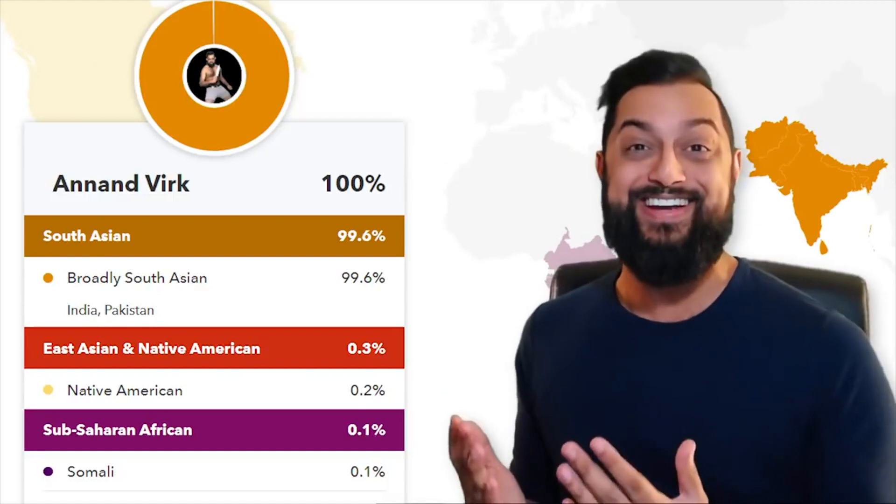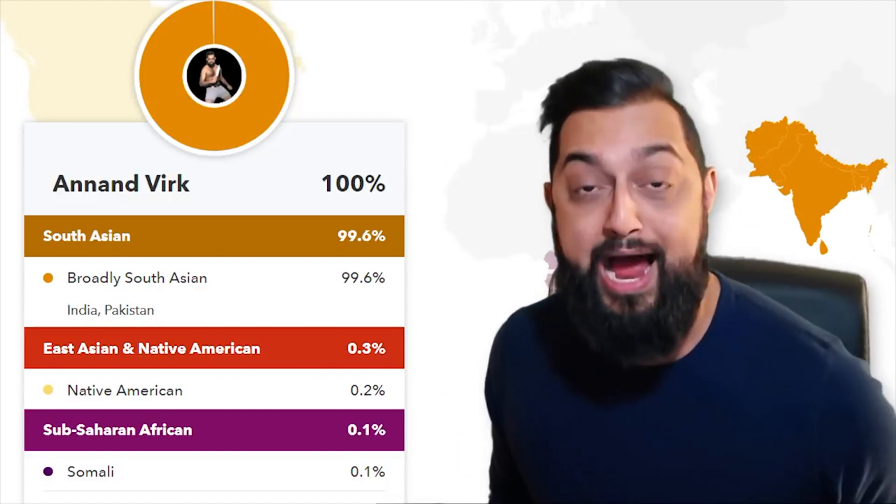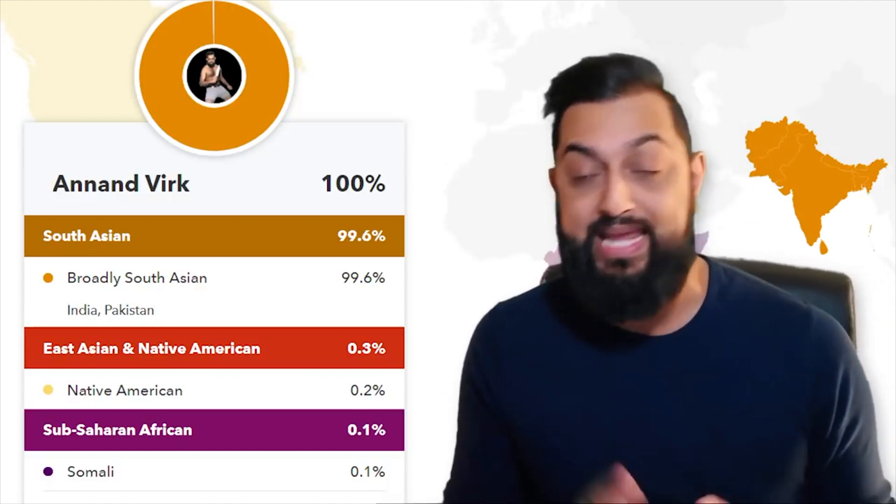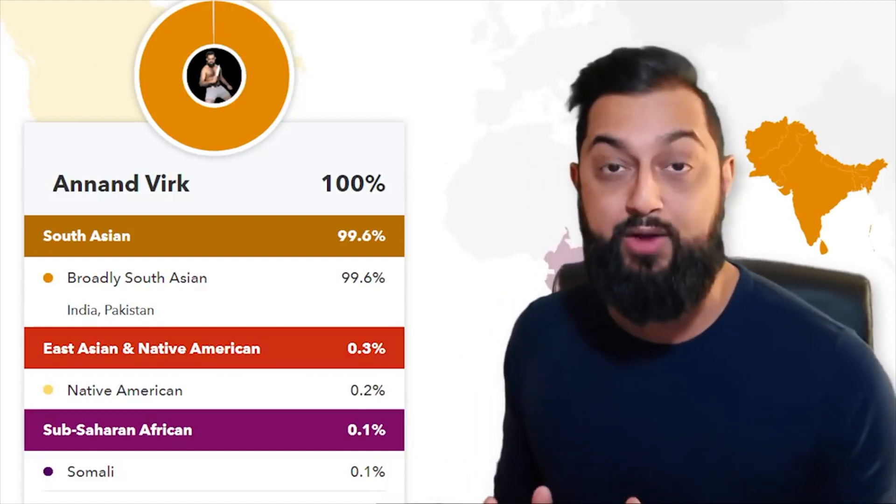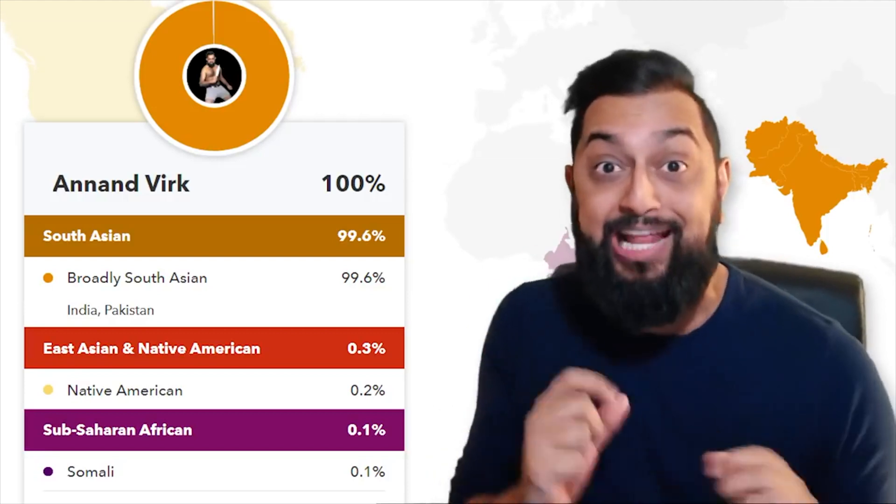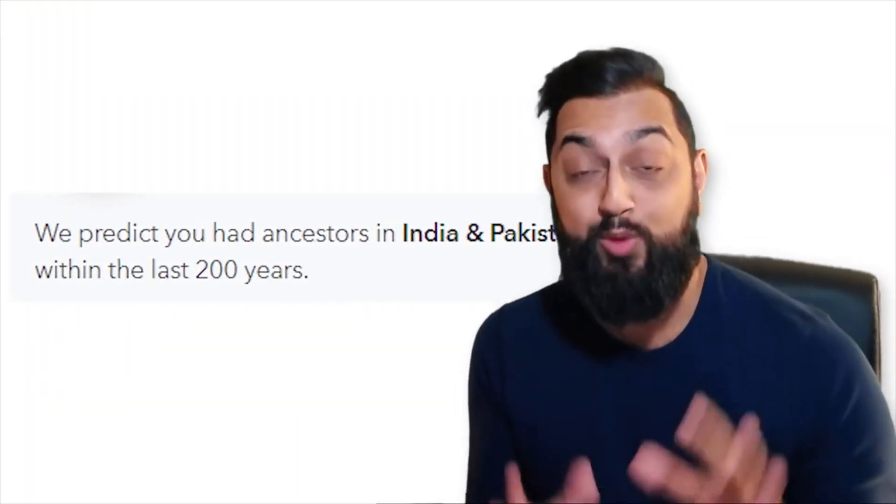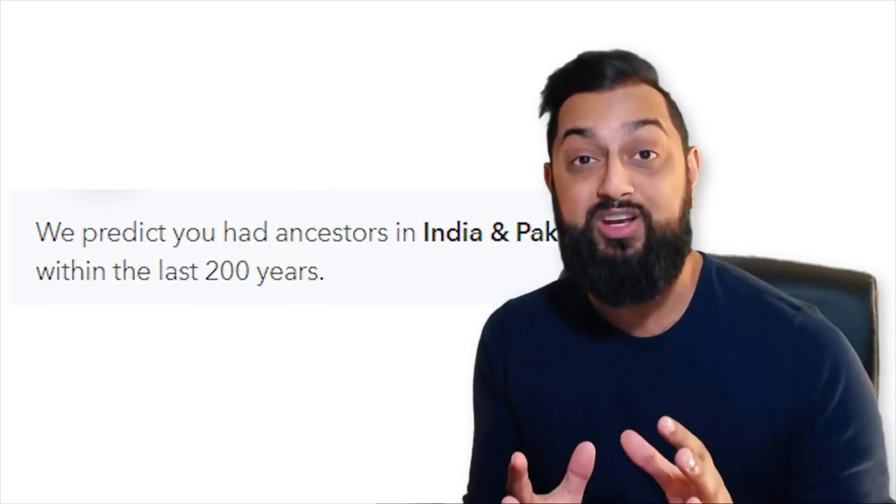I'm from India, guys. 99.6% chance I'm from the India-Pakistan region. And get this - it's very possible that my ancestors were from this region in the last 200 years. How incredible is that.